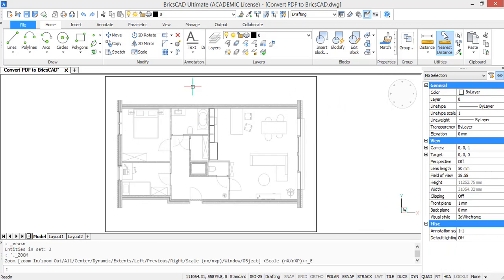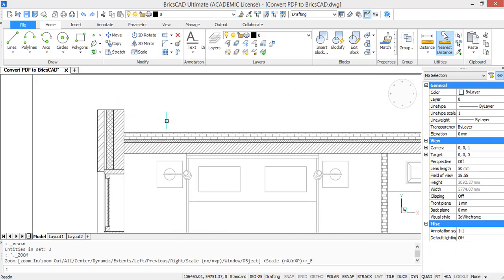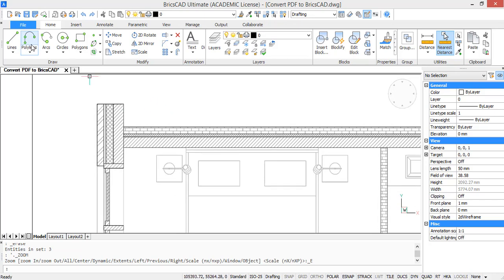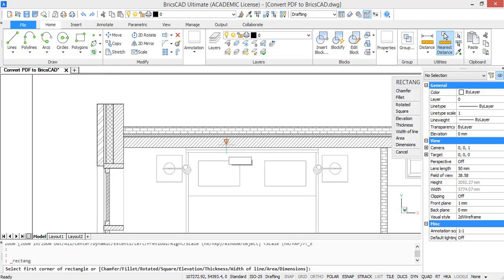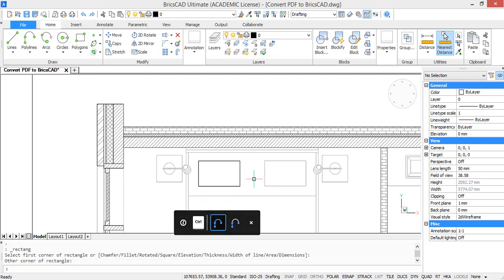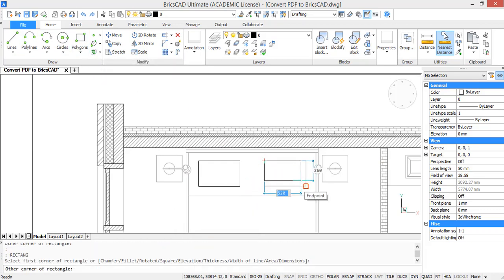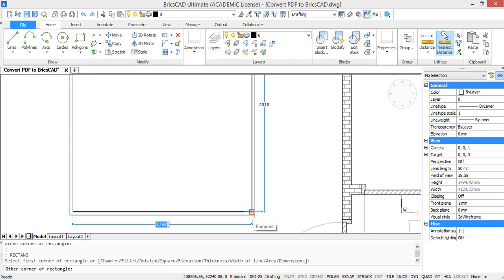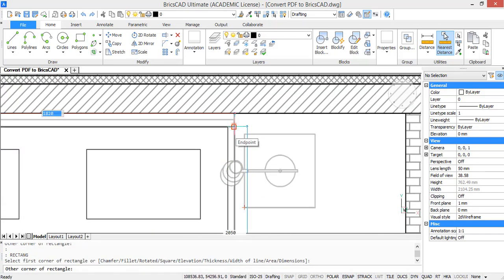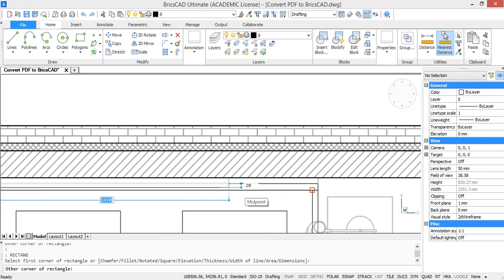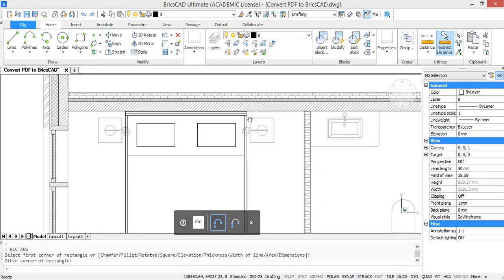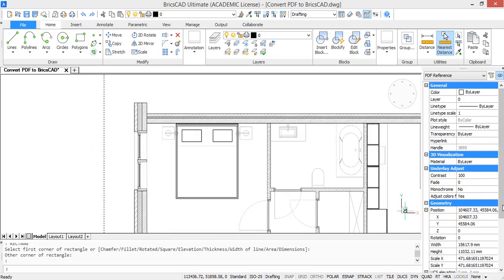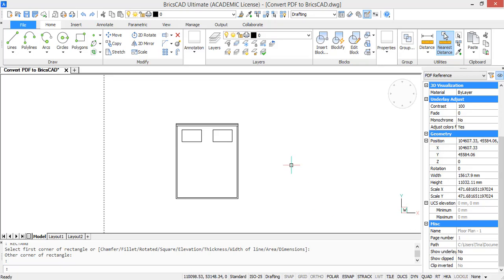Delete the line because we don't need it anymore now. Now if I would want to track my PDF image, I can just draw over it. So I'm going to do this for the bed. Okay, and if I go to the properties of my PDF and don't show it, you can see the bed is tracked.